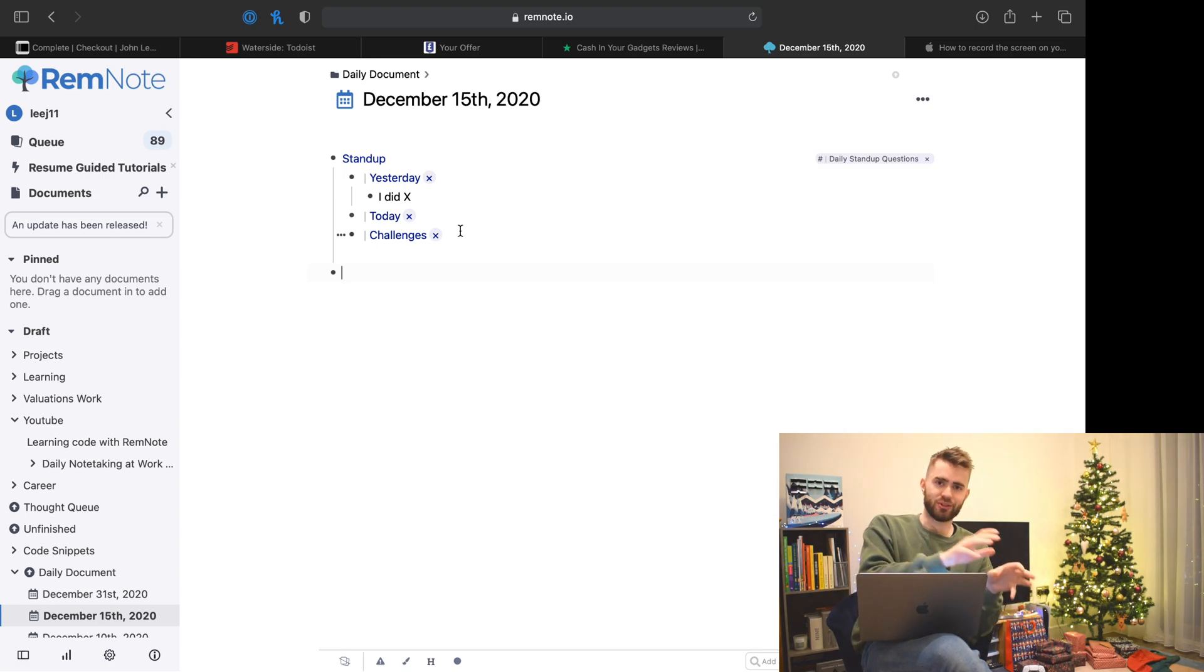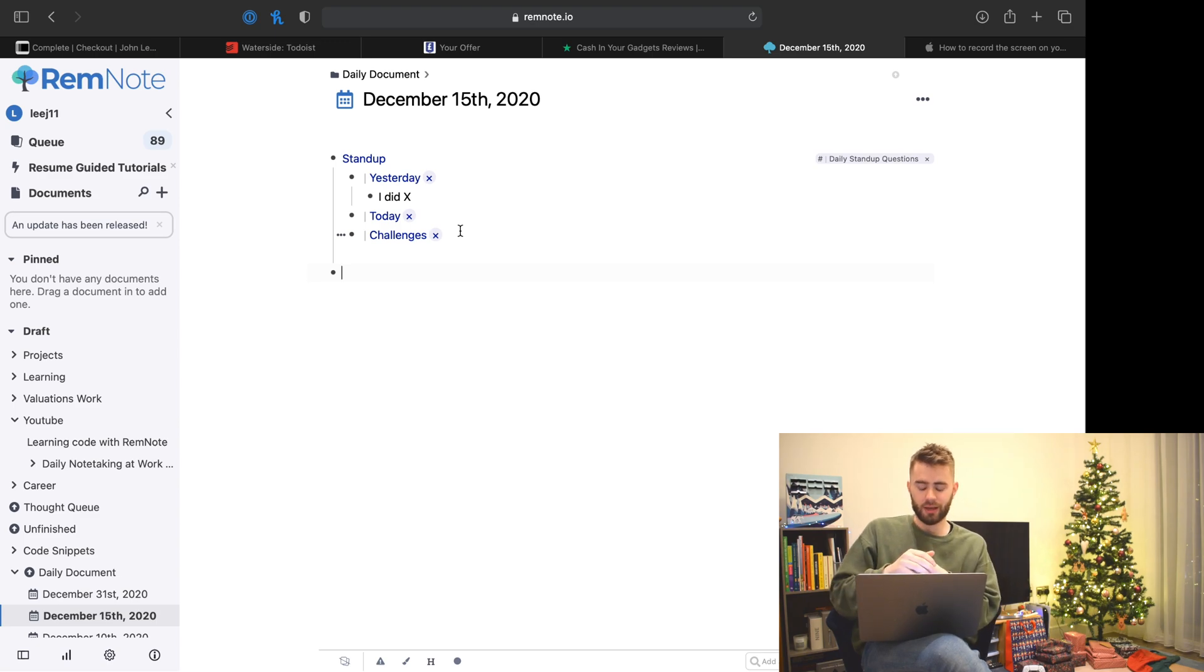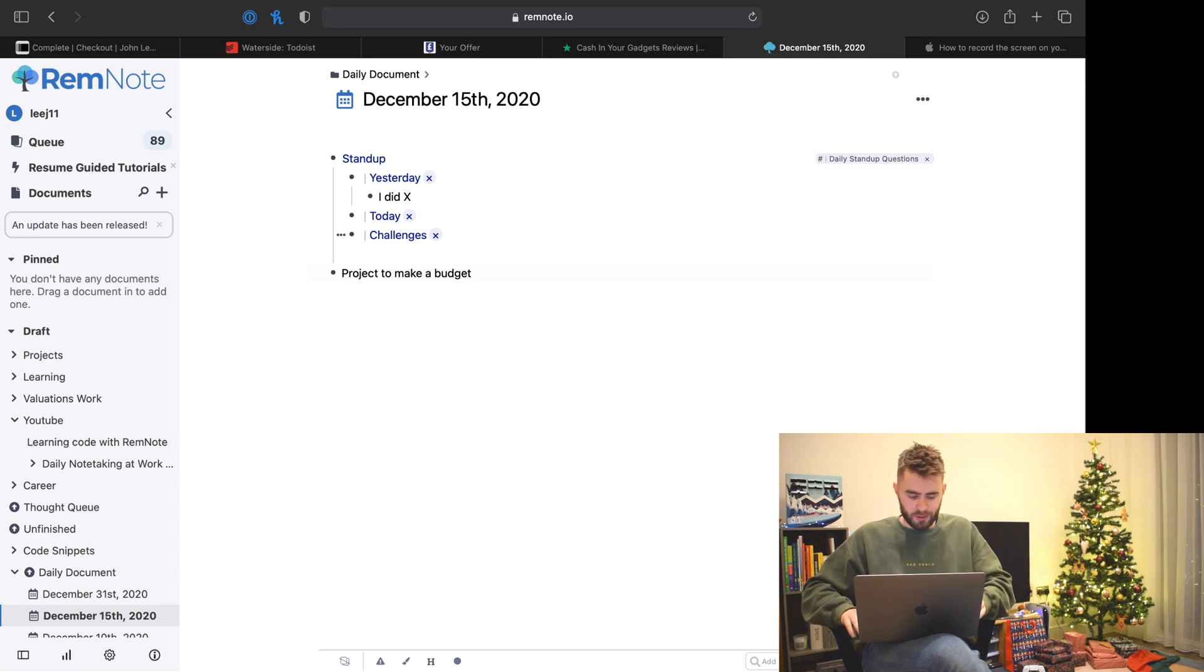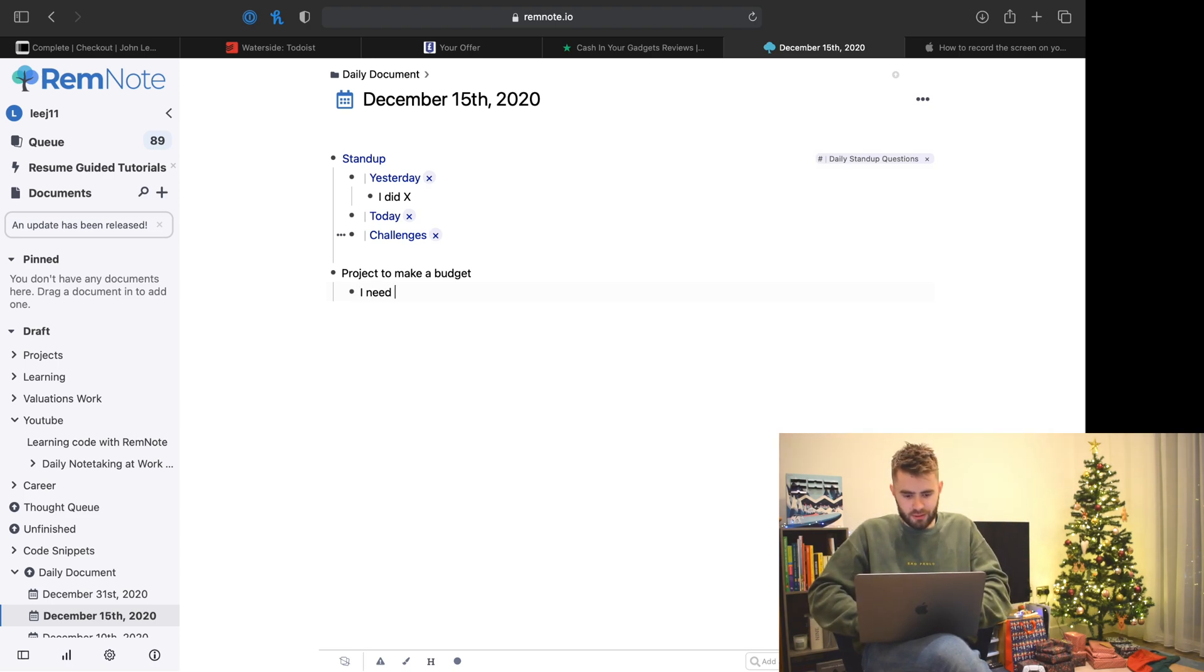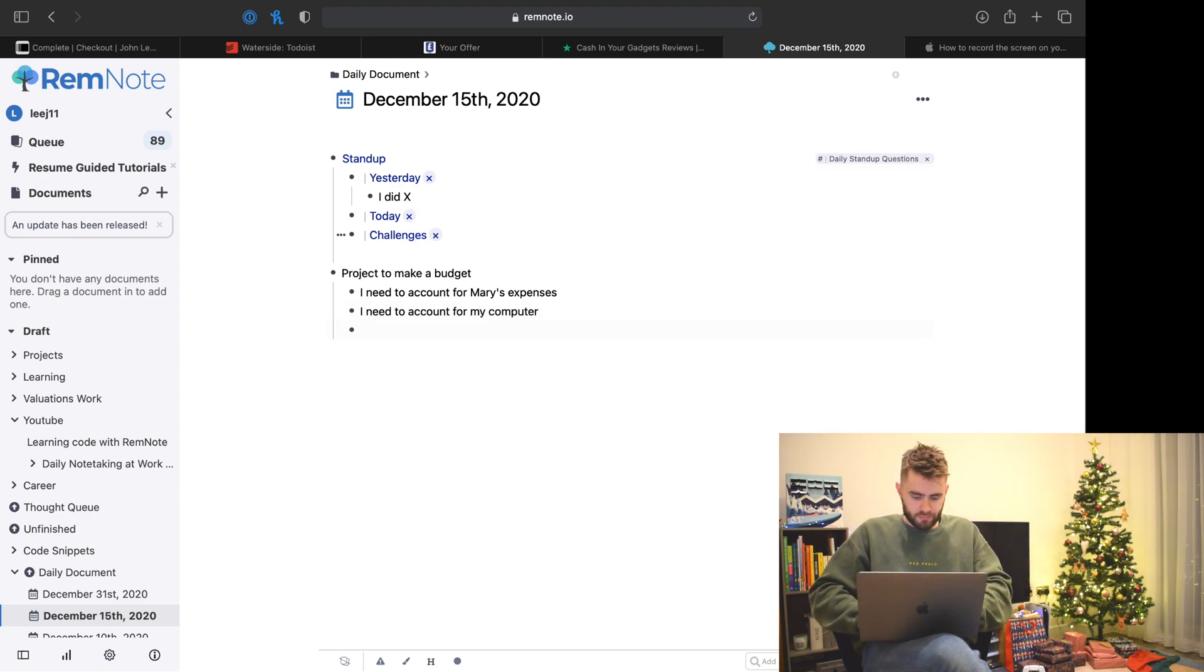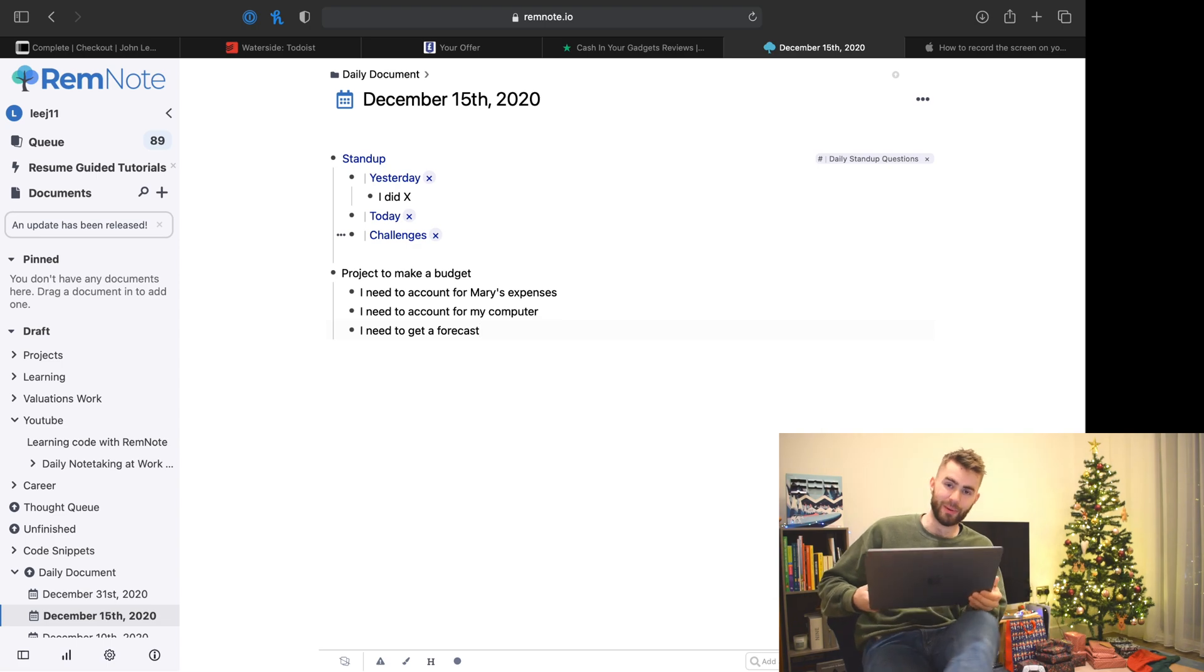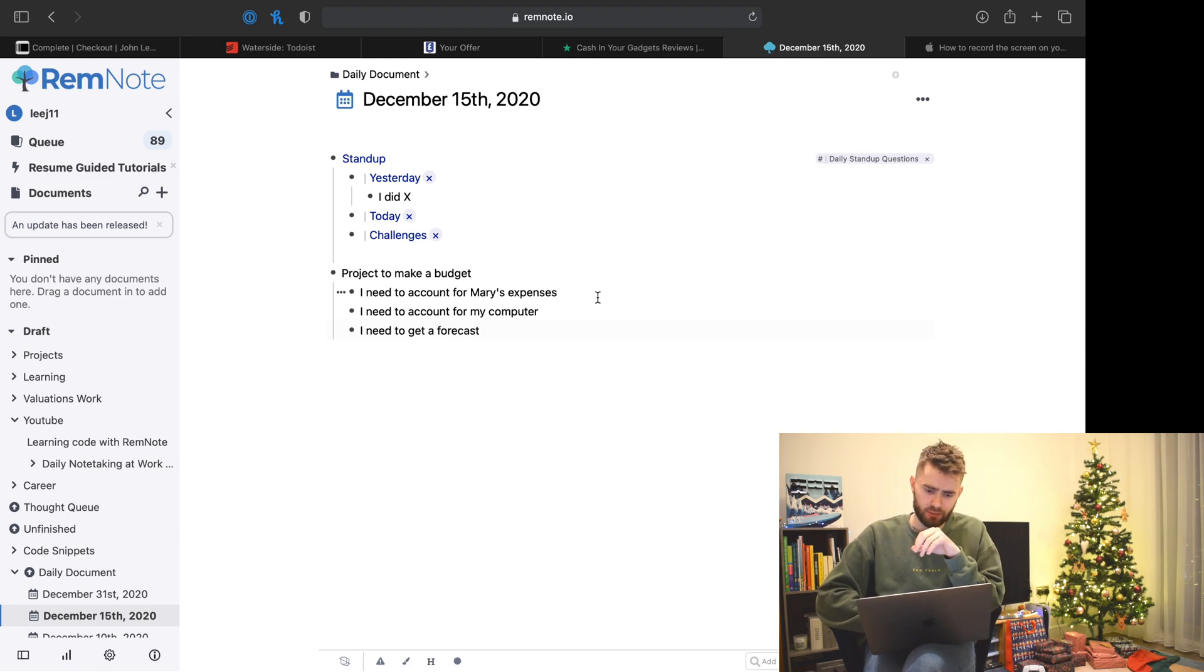Let's say it's a project to make a budget. I don't go to other folders, that's extra friction to me starting the project. So I just say project to make budget, and I might start doing a natural bit of planning: I need to account for Mary's expenses, I need to account for my computer, I need to get a forecast. You might just start planning the things you need to do to structure your notes.